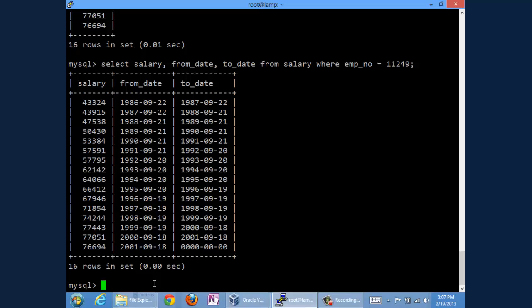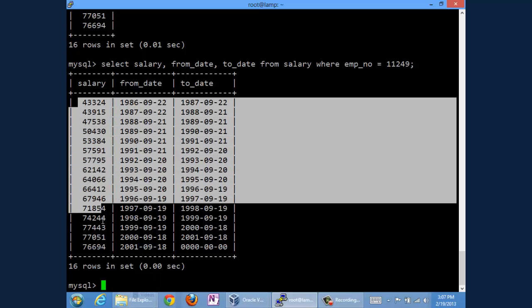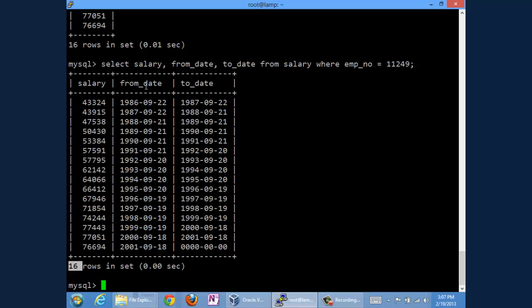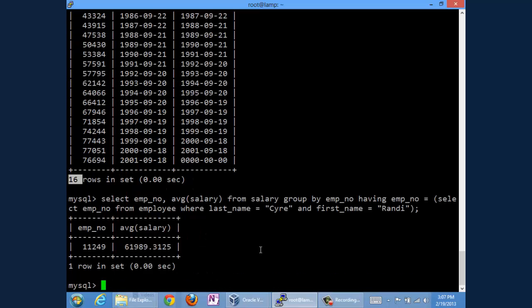I'll leave it as an exercise to you. But certainly, if you added all of these numbers up and divided them by the 16 records, you would in fact get $61,989.